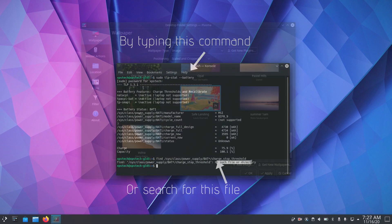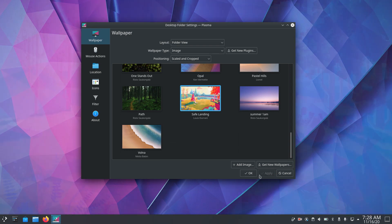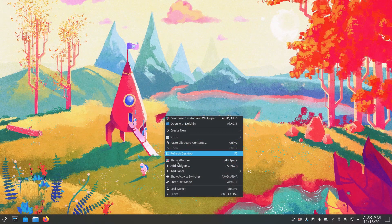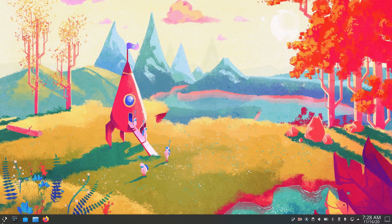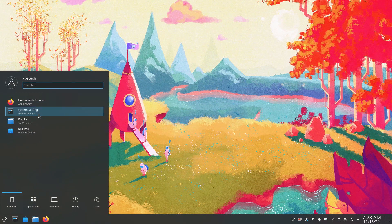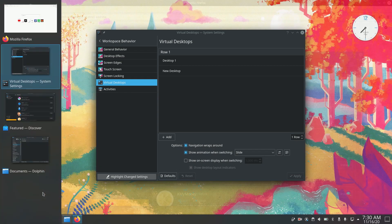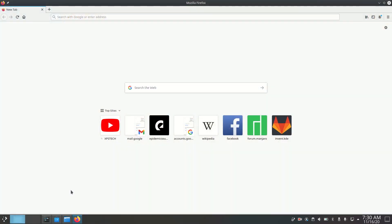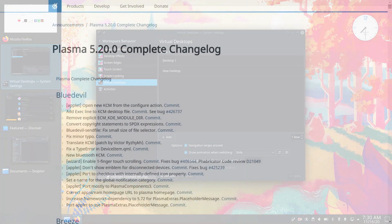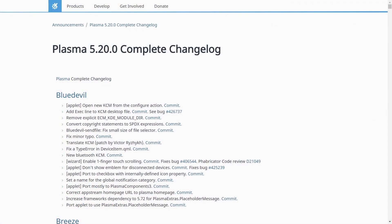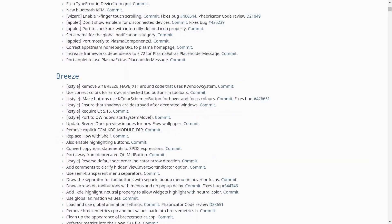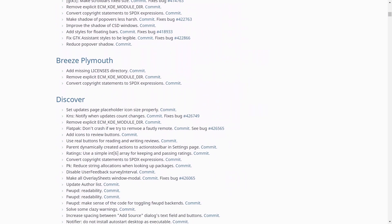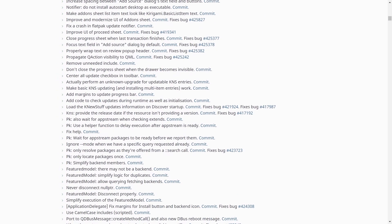So that was all the new changes in KDE. There have been few improvements in Plasma running on Wayland display server as well but I am not going to go into that for now. You can check the detailed list of all the changes in KDE's release log page for 5.20. The link is available in the description.